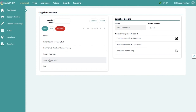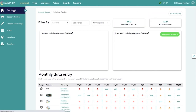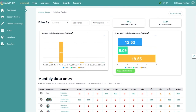Last but not least, this entire module also allows for integrations with exposed OData or an API for importing bulk data to the Carbon Accounting module. Alright, that concludes the demo of our Carbon Accounting template.